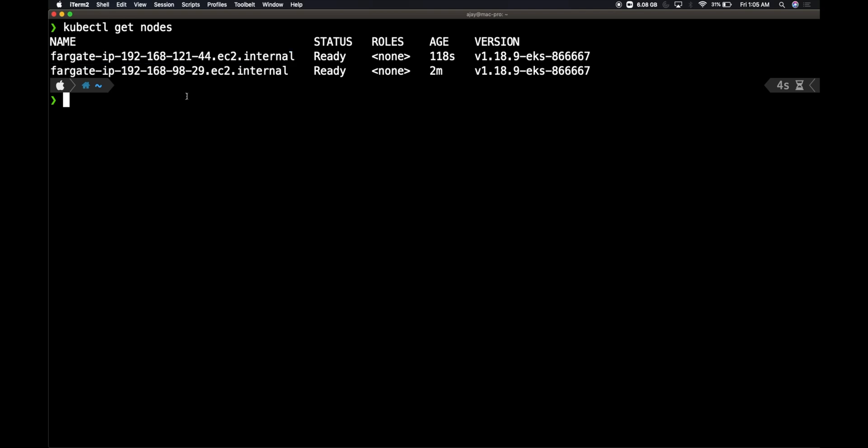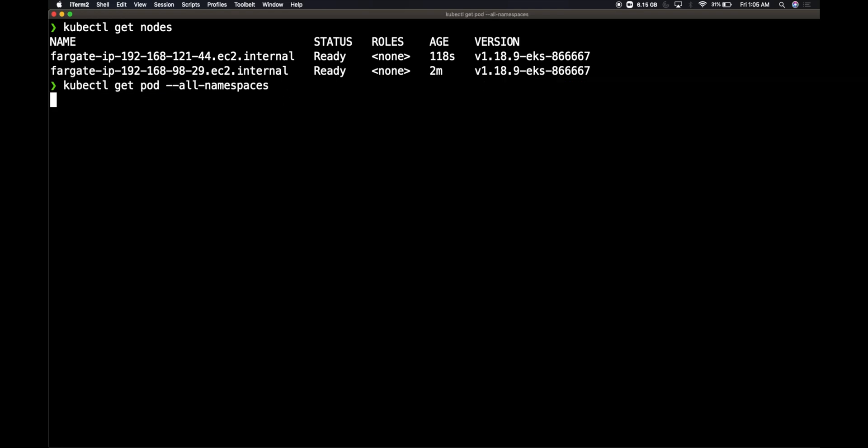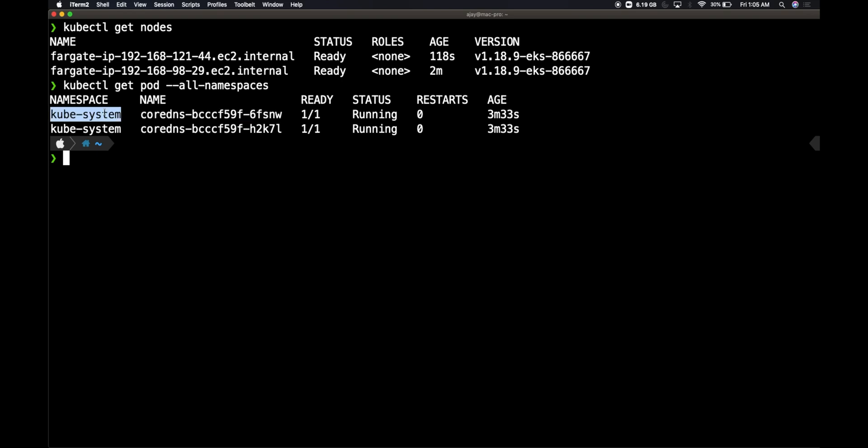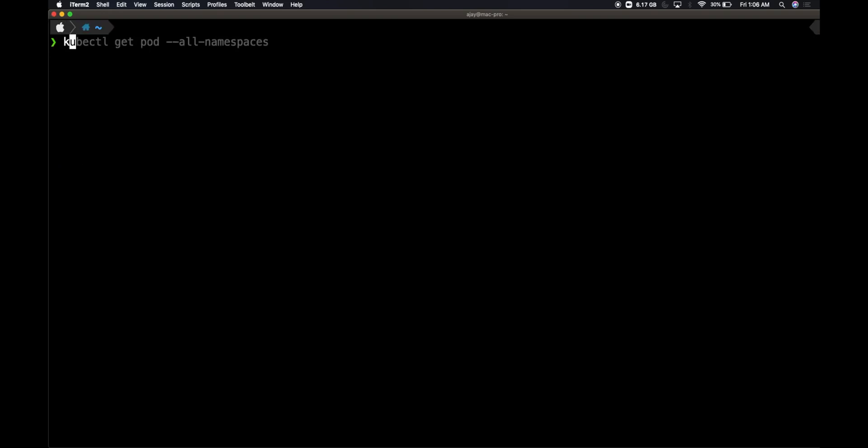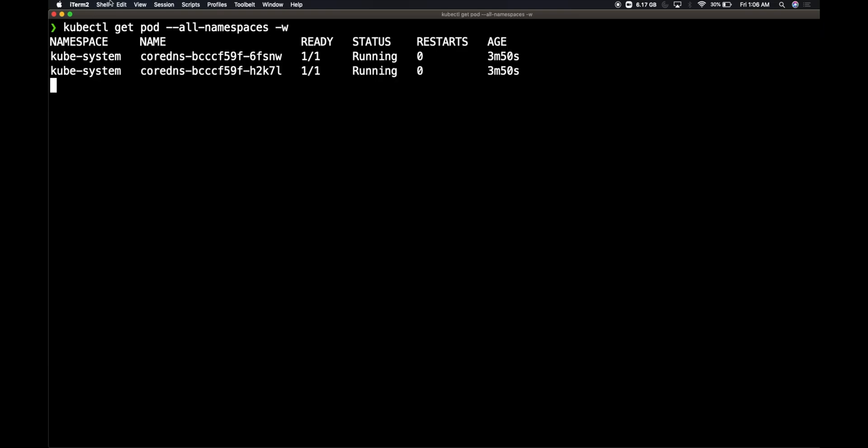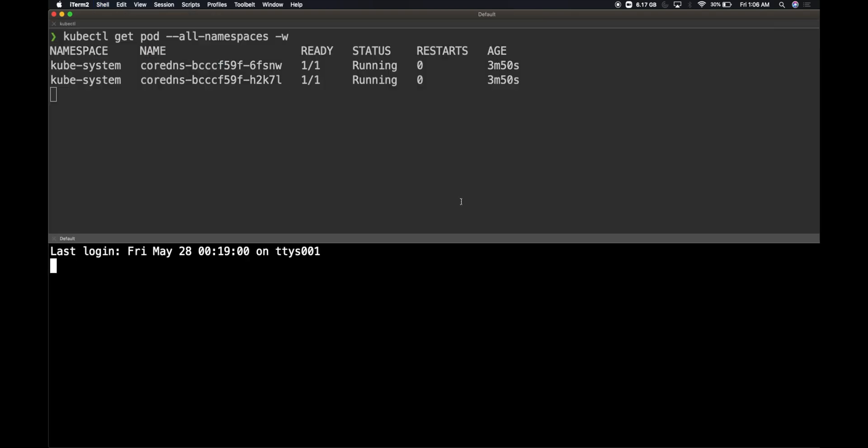If I do kubectl get pod with all namespaces, I can see that there are CoreDNS servers which are running within the kube-system namespace, which are all running within these nodes. Let me clear these and do a kubectl get pod all namespaces with a watch command. I'm going to spin up a new terminal where I'm going to create some pods.